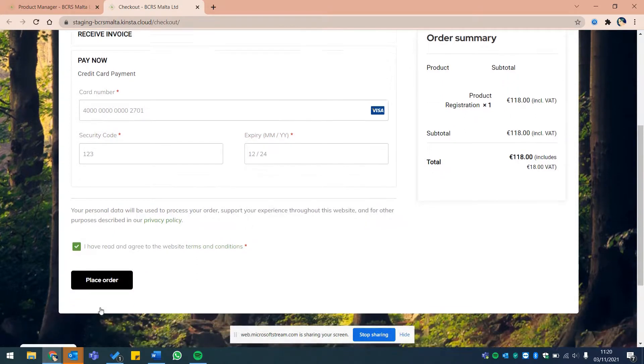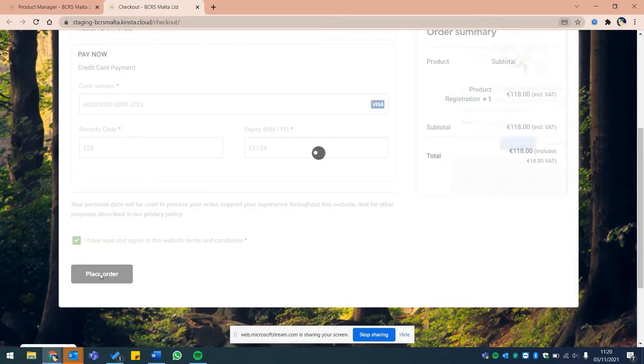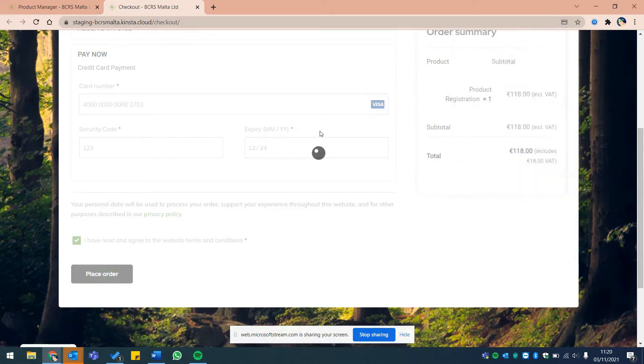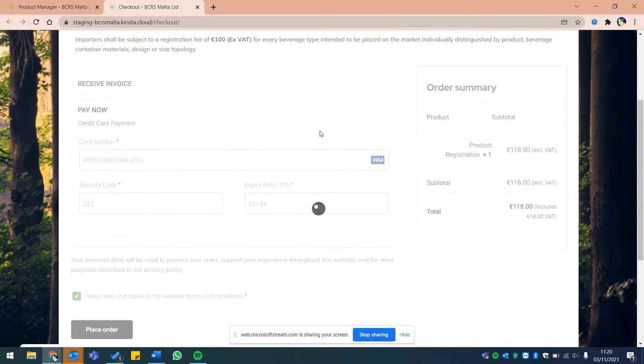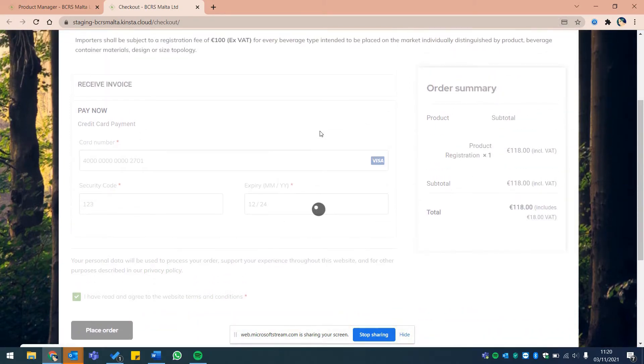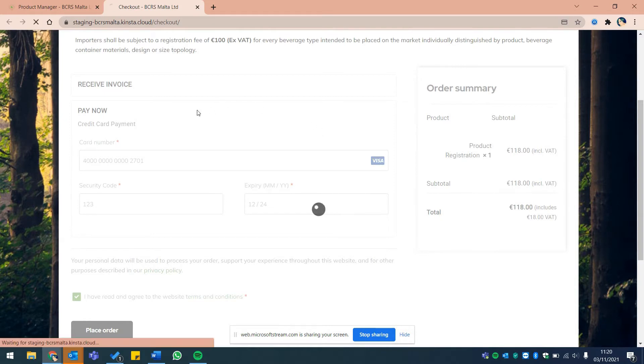Once done, click on place order. And that's it. You should be receiving an email within a few short minutes with a copy of the invoice. Thank you for watching and please do get in touch with us if you require any further assistance.